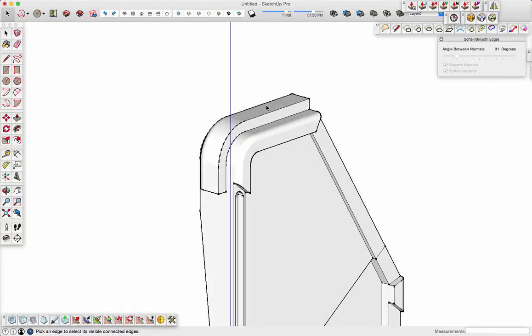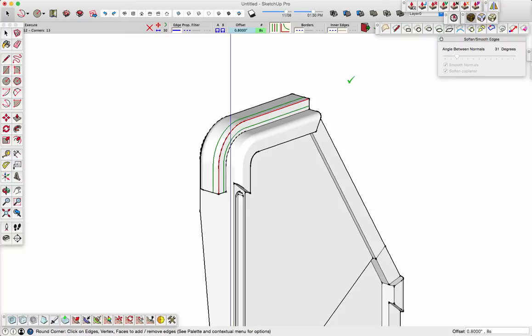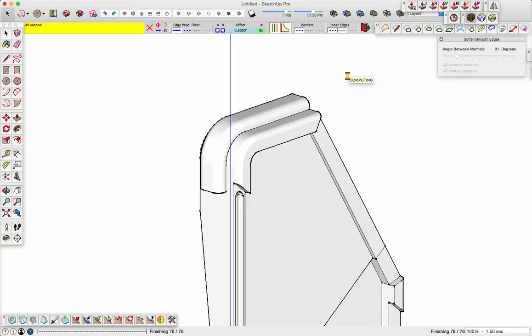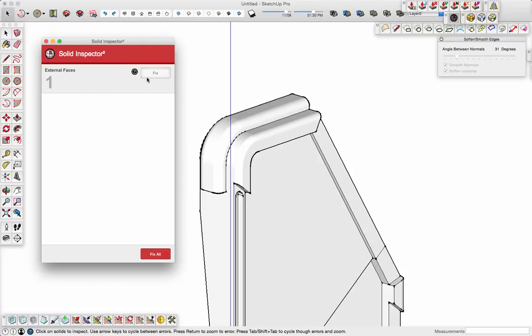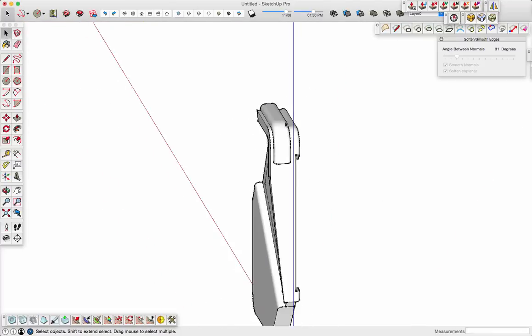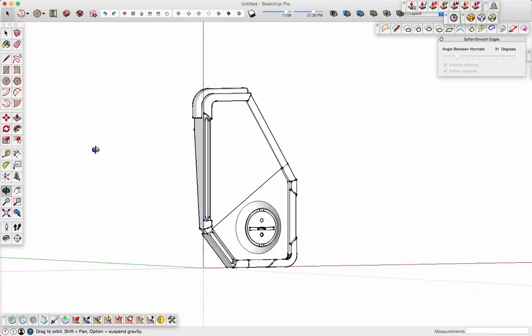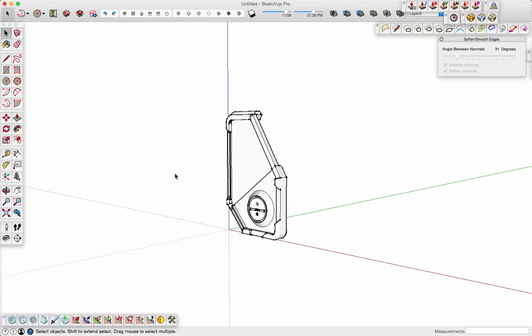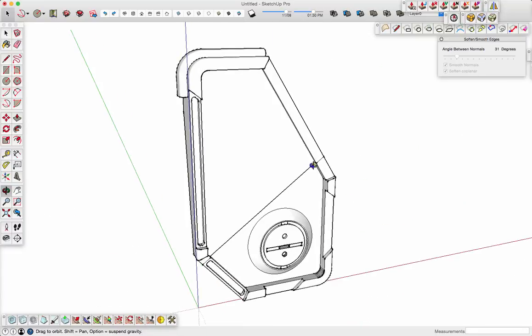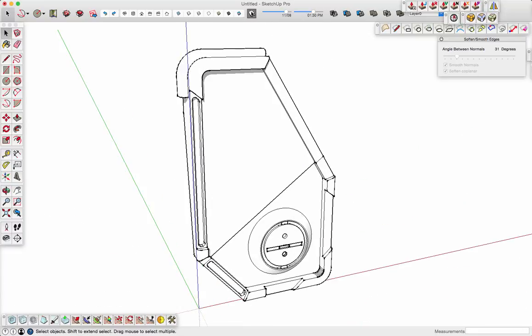So, let's go over here. Again, select the curve tool. Put a radius on it. And check the solid inspector. And once you get that done, you'll see that it all looks just about perfect.